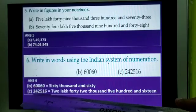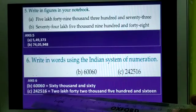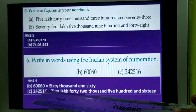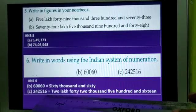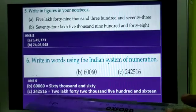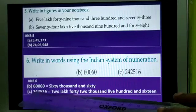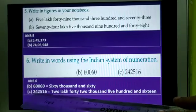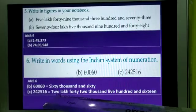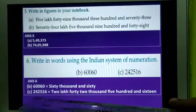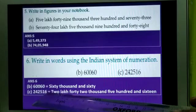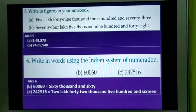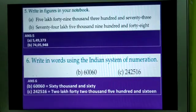Now the next number: 242516. Again you count the numbers from the right side according to their place value — 1, 10, 100, 1000, 10,000, lakh. So 2 is in the lakh's position. Now you will write 2 lakh, then 42,000, then 516. Other numbers are also there in your book — you will do them accordingly.